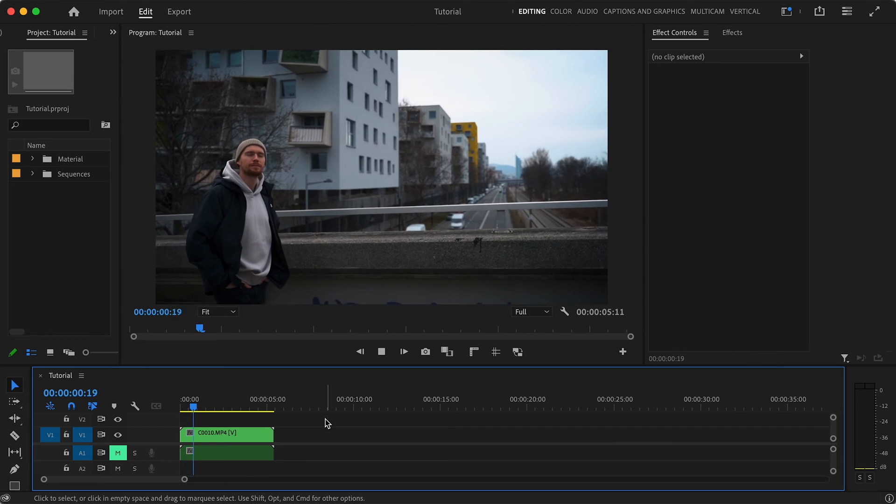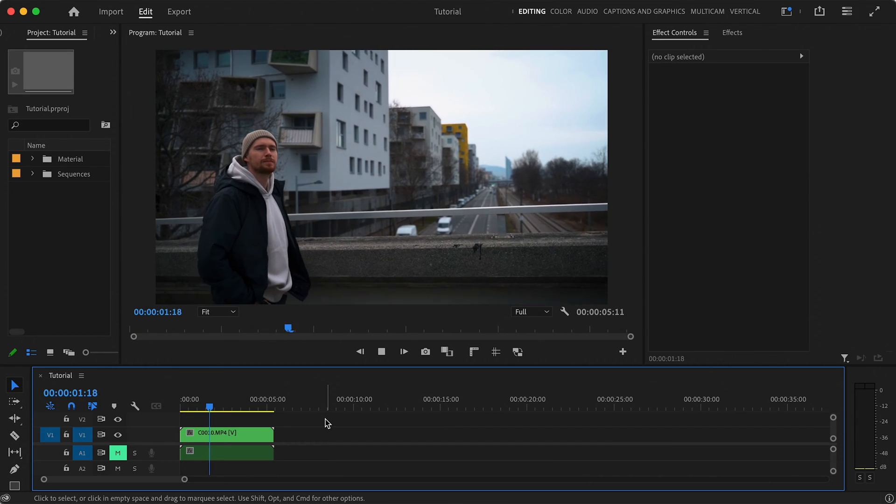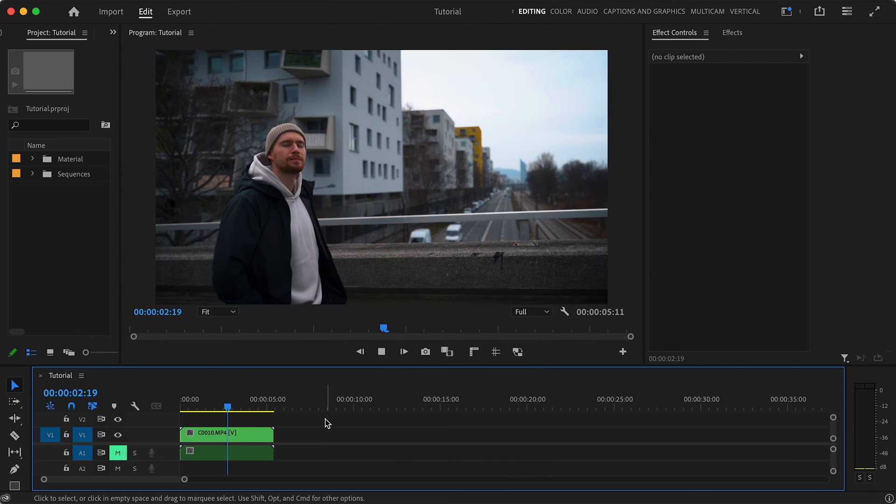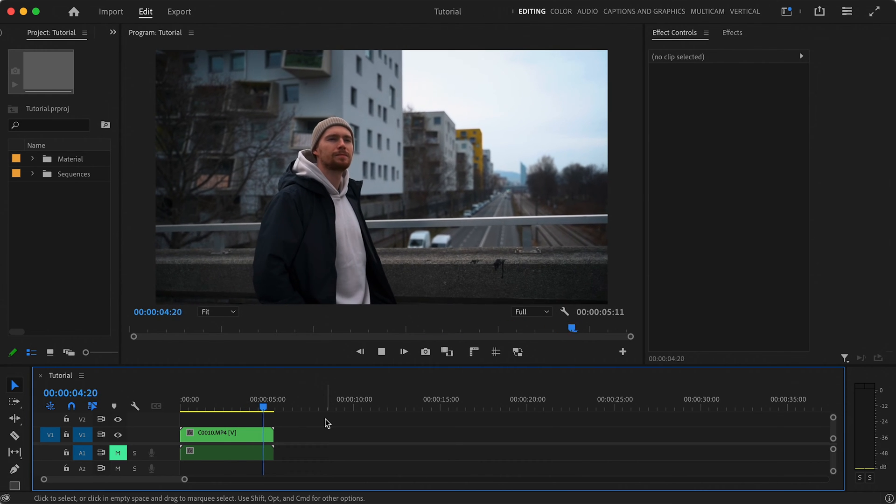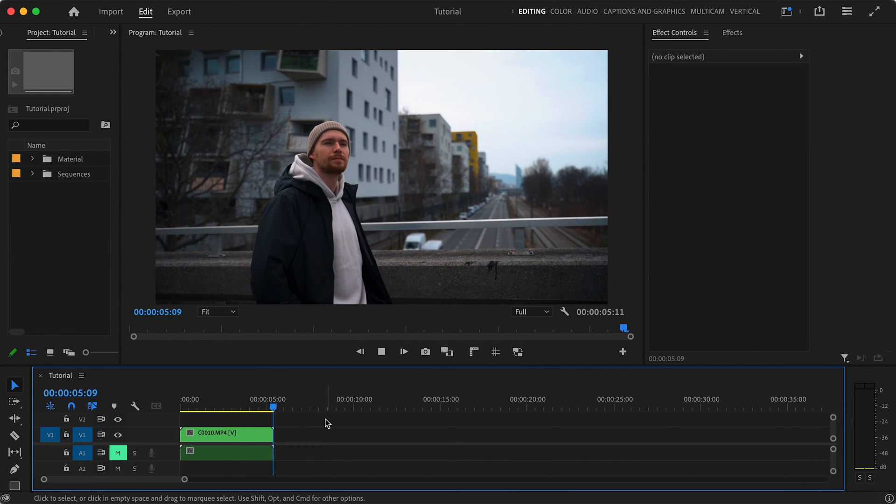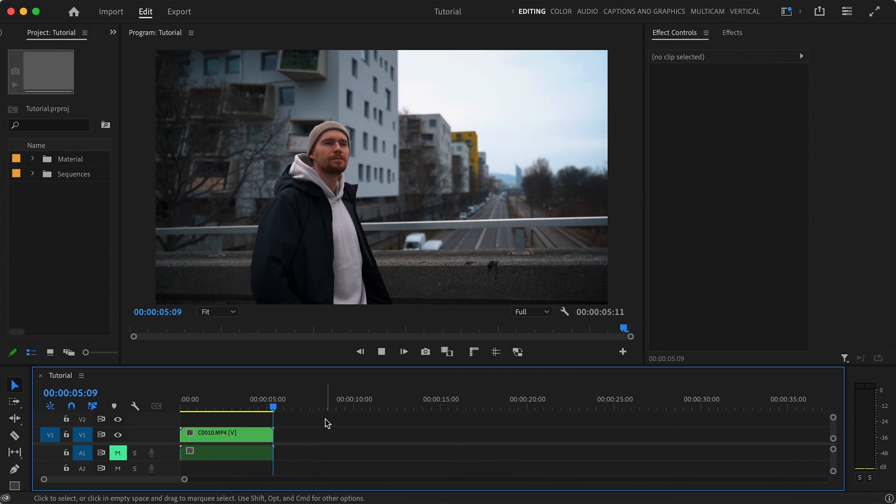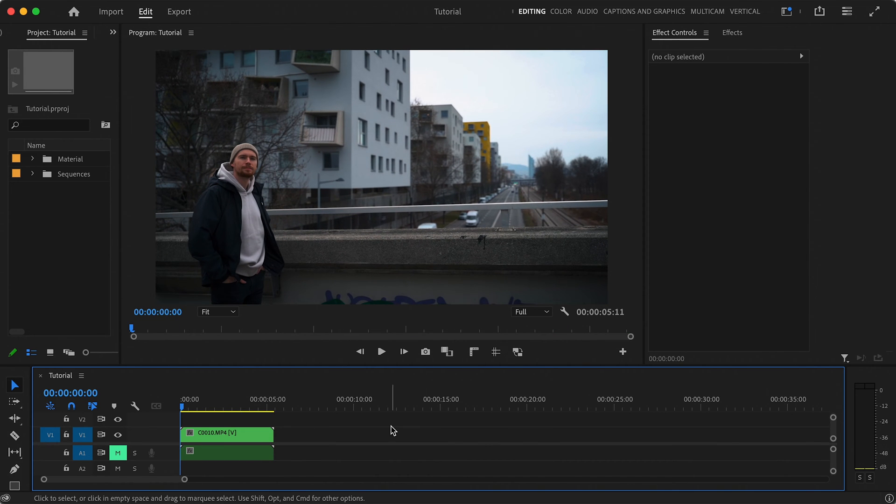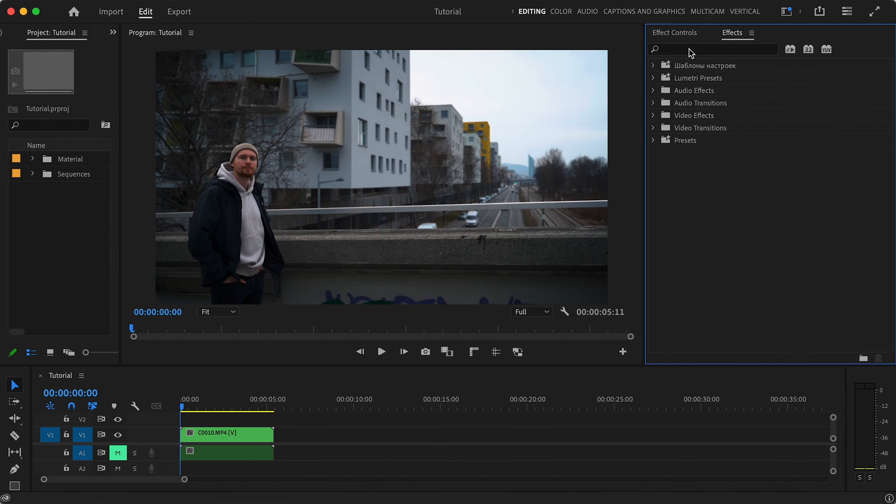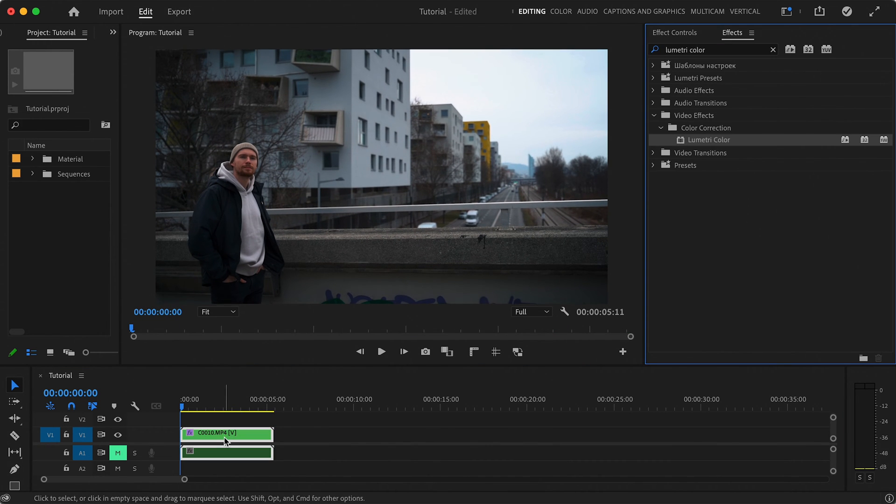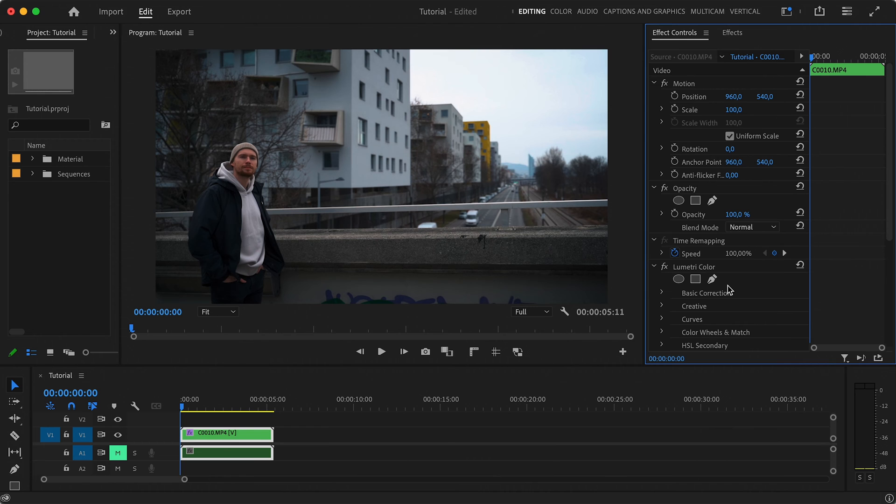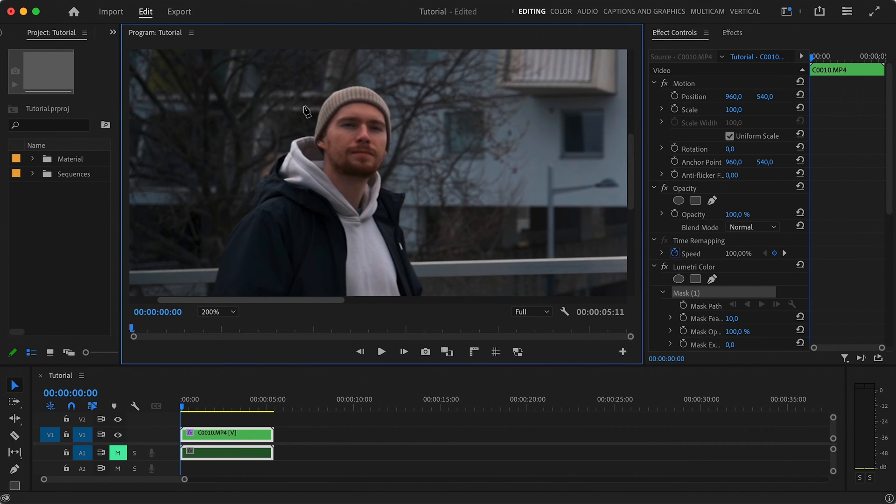So, here's the clip we're gonna be working with. And what we want to do here is brighten up the face of our subject to make it pop just a little bit more from the rest of the scene. To do that, we're gonna go to Effects panel and apply a Lumetri color effect to our clip. And then we're gonna come here, grab the Pen tool and create a mask around the face of our subject.